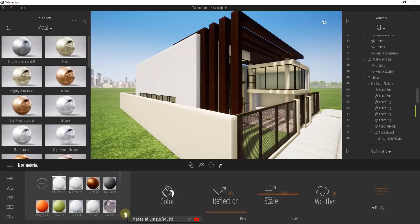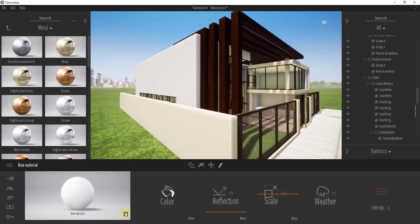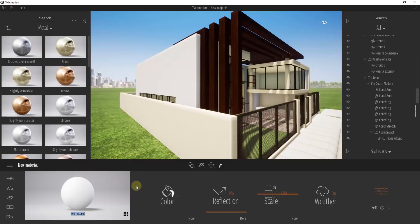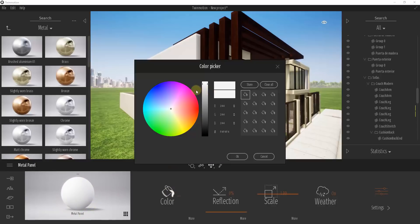Go back into the material single mode so you only have this one material. We're going to rename it by clicking on these three dots — that lets you rename a material. We're going to call this Metal Panel. Right now it doesn't look much like a metal panel because when you first create a material in Twinmotion, it's basically just a white color.